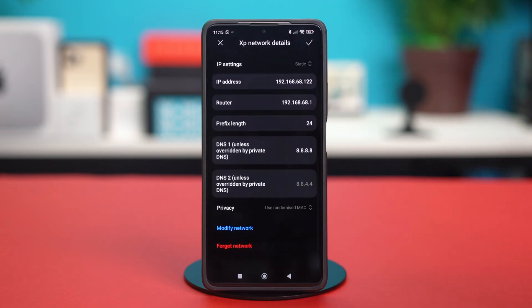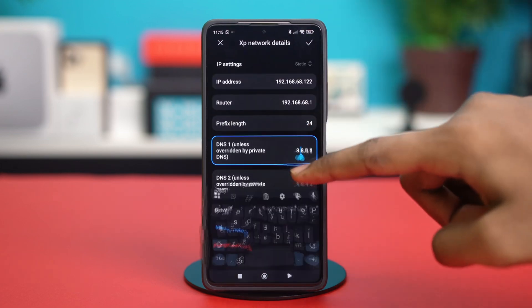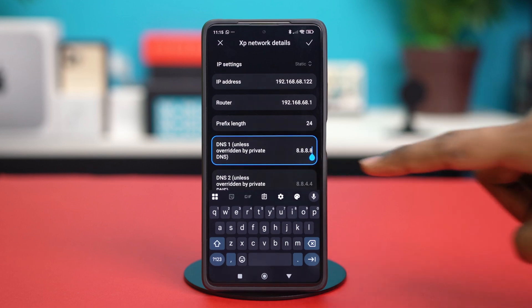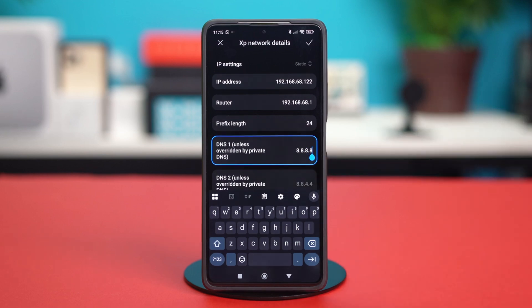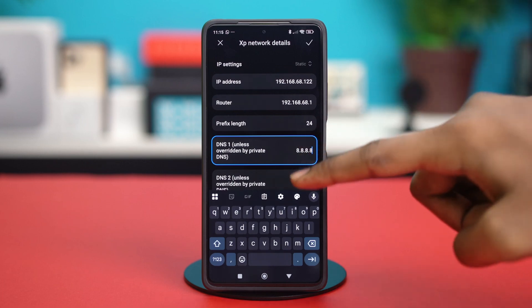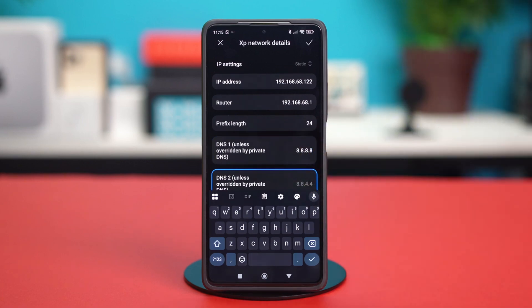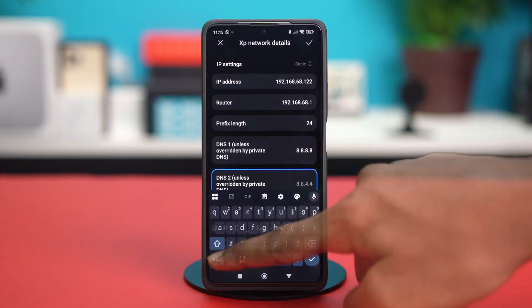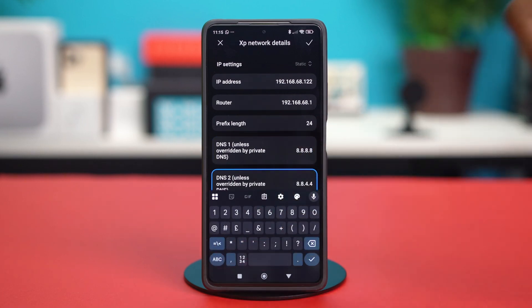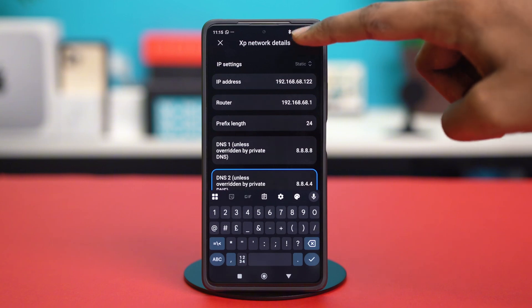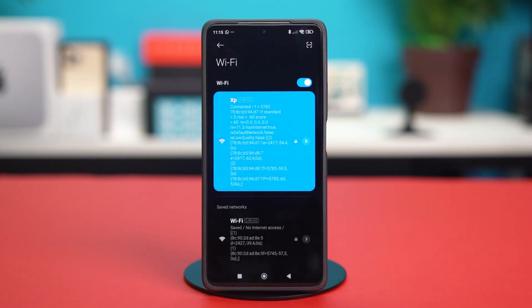And once that's done, scroll down a bit and then tap on DNS 1. On the DNS 1 section, you have to write 8.8.8.8. After that, on the DNS 2 section, you have to write 8.8.4.4. Once you're done with this, hit the check mark at the top to confirm your action and see if that fixed the problem.